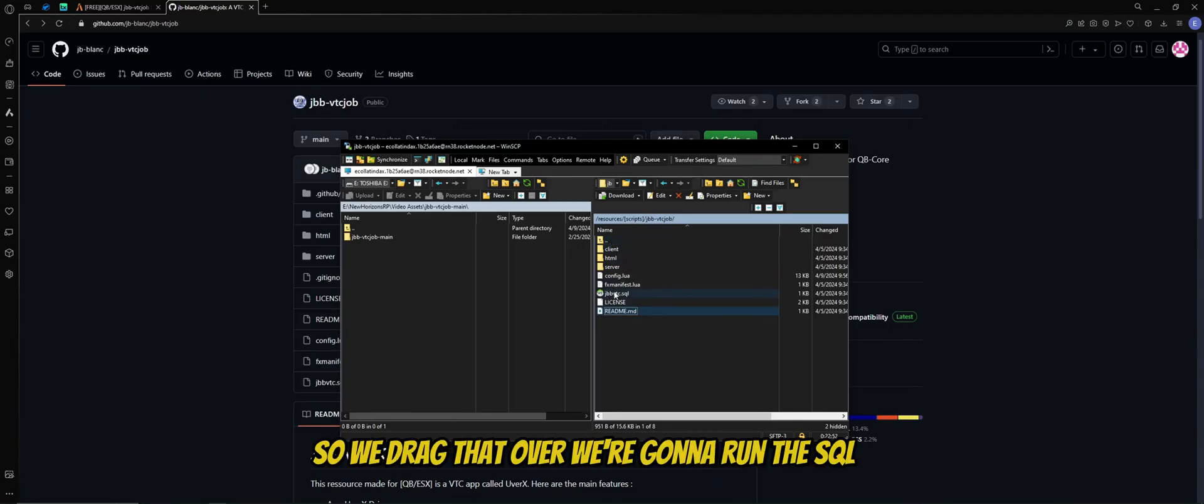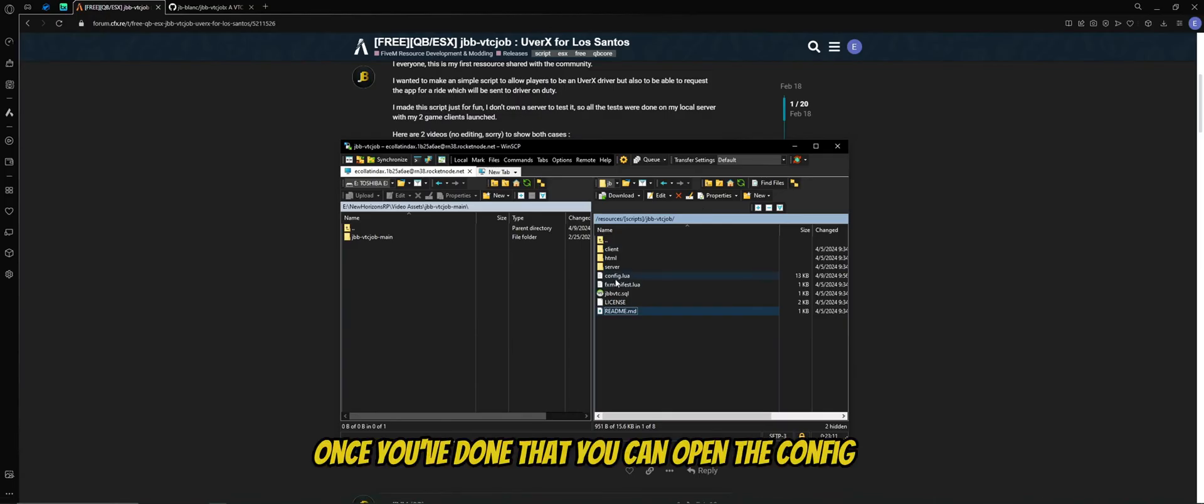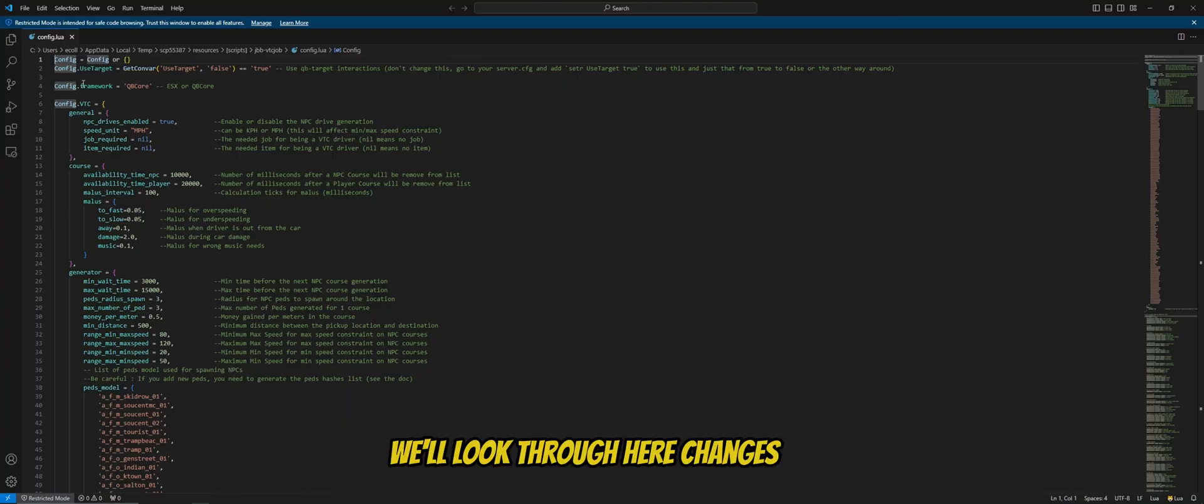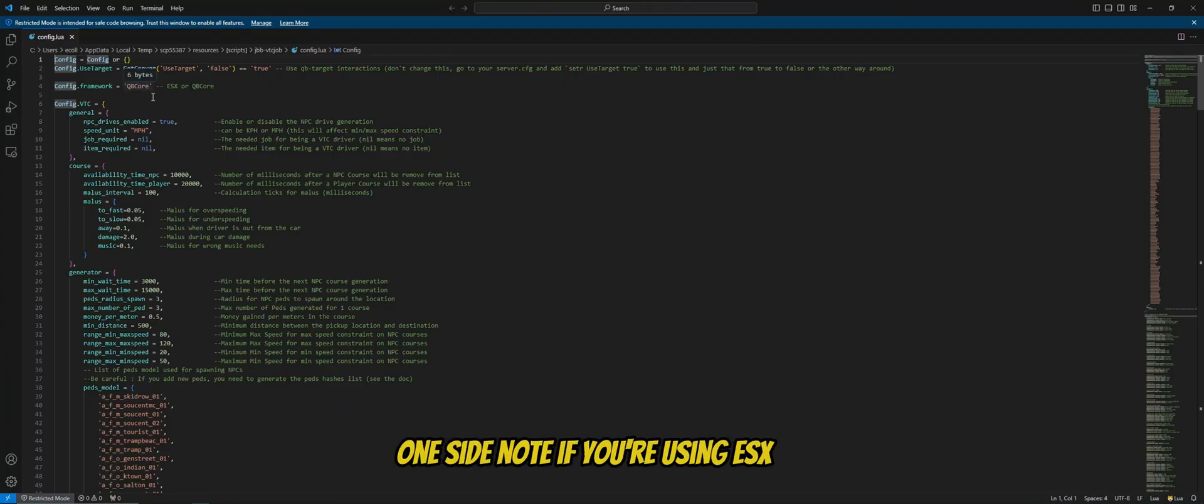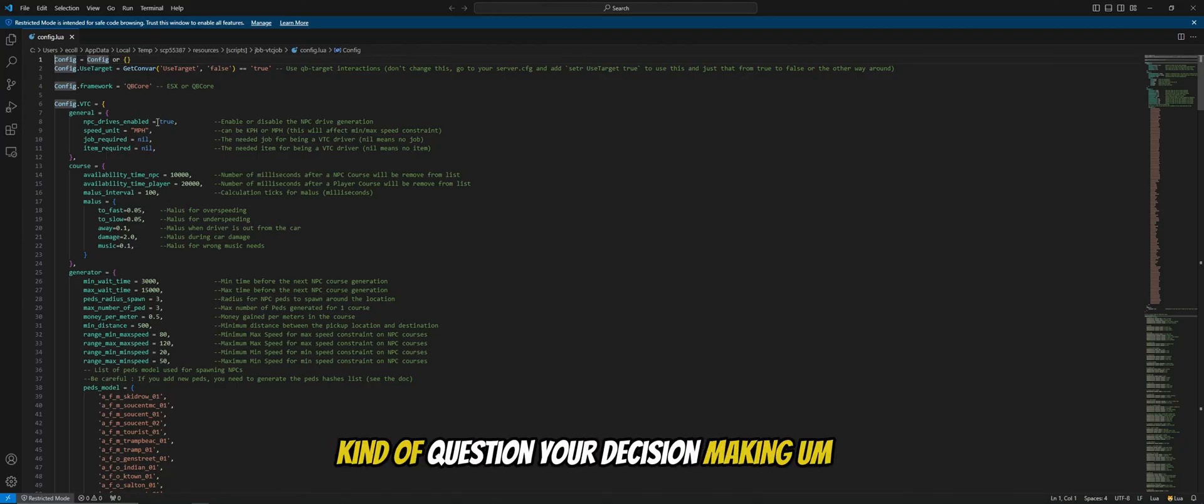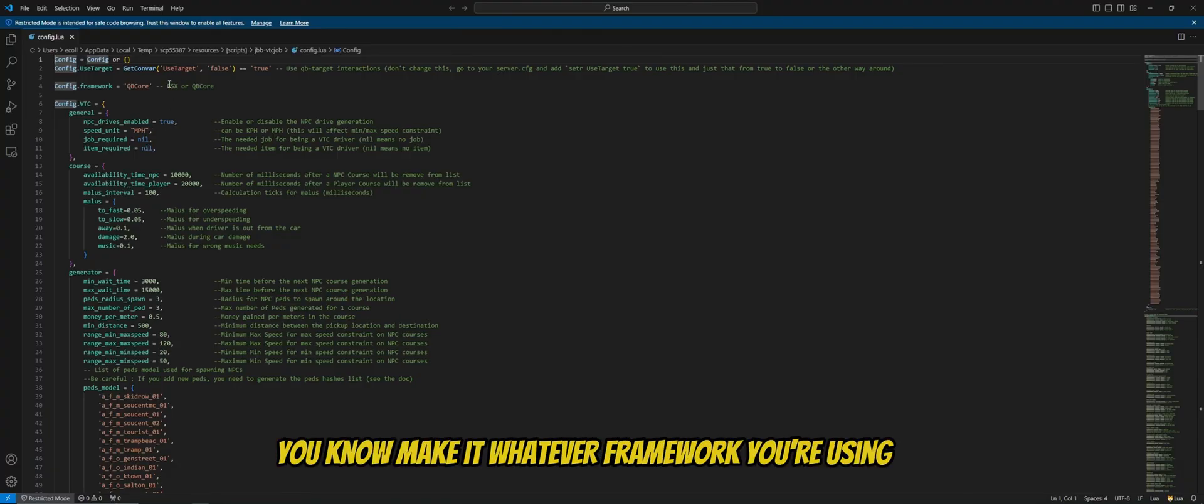We're going to run the SQL. Now, run your SQL however you run yours. Once you've done that, you can open the config. We'll look through here. Change this if you're using ESX or QB core. One side note, if you're using ESX, you probably want to kind of question your decision-making. Otherwise, you know, make it whatever framework you're using.